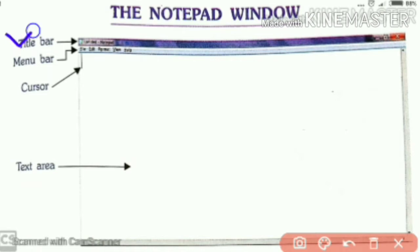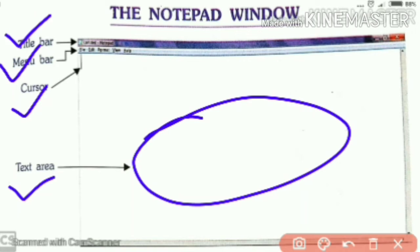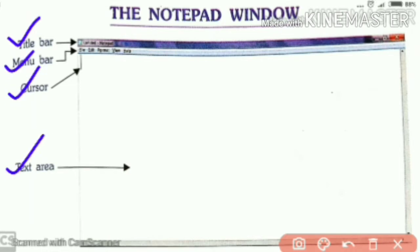In the Notepad window, these are the components: first, the title bar; second, the menu bar; third, the cursor — the straight line you are able to see in the window; and fourth, the text area, which is the blank area. So the components we saw are title bar, menu bar, cursor, and text area.